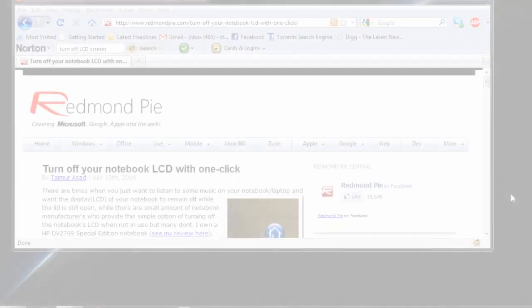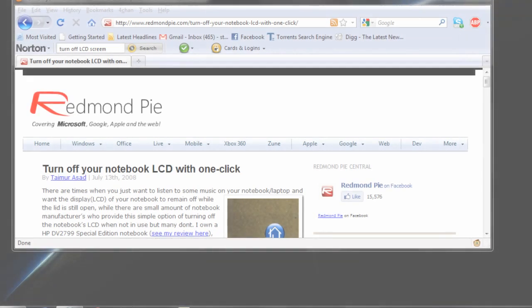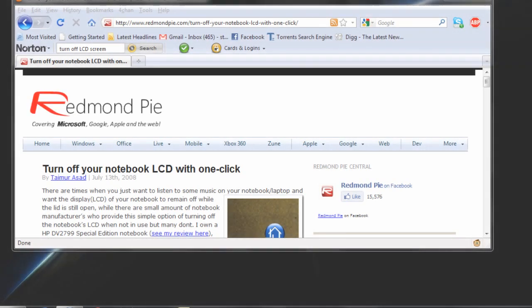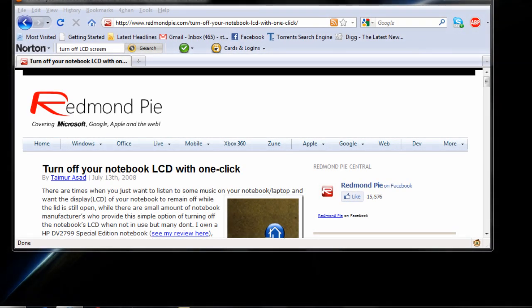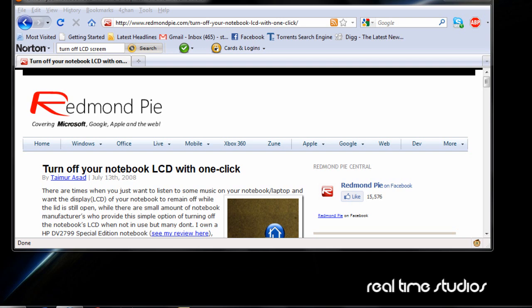Hey guys, welcome to Real-Time Tutorials. Today I'll be teaching you how to turn off your LCD screen on your laptop, notebook, or whatever computer you have. It works on all Windows-based systems. Let's say you want to leave your computer overnight but your laptop doesn't have an option to turn off your monitor, so you can save a little energy while downloading stuff all night long.